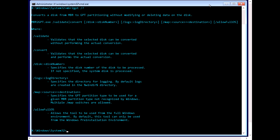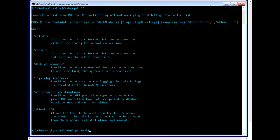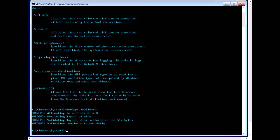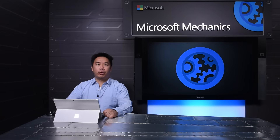To perform the conversion, I've booted the same system into Windows PE. The MBR to GPT tool is located under the system32 directory, and you can see the usage information with the command line help option. In this case, everything checks out. But if the disk didn't meet requirements — for example, maybe the disk was already GPT — the tool would return an error.